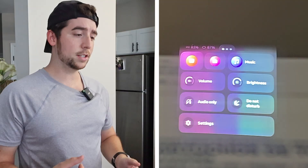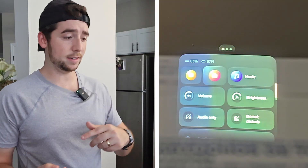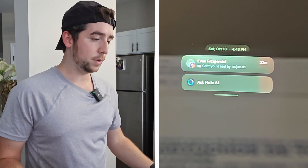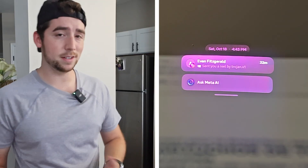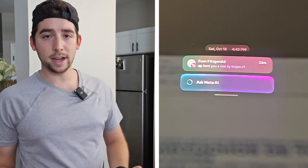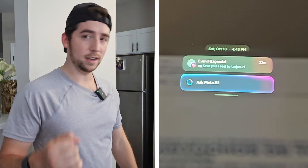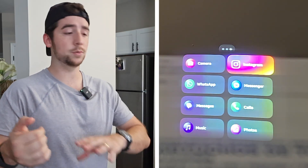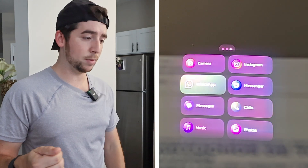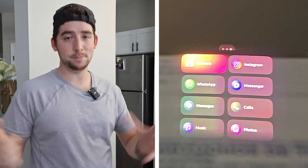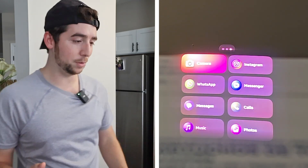We're back at the home screen. Let's go to the second slide. Here we have a notification from my brother — he sent me some kind of Instagram reel. We also have Meta AI, so we can utilize that if we have any questions. The next screen is where all of the apps are. We're going to break down each and every one — this is where the real meat of the video will be.